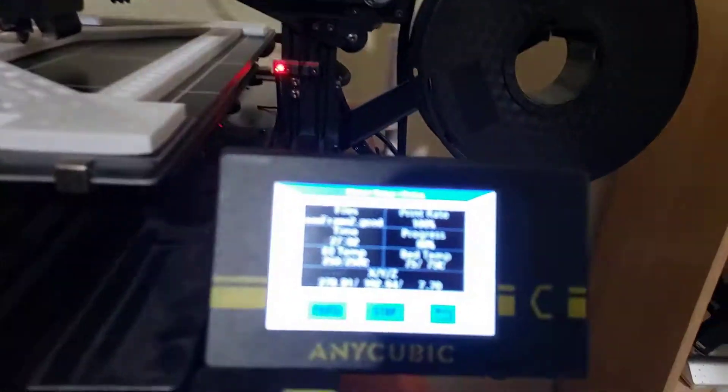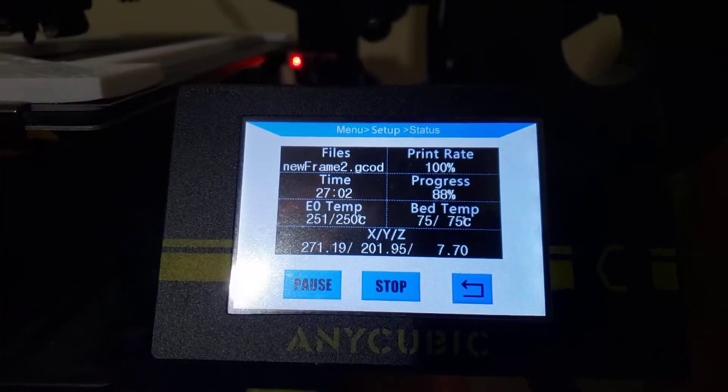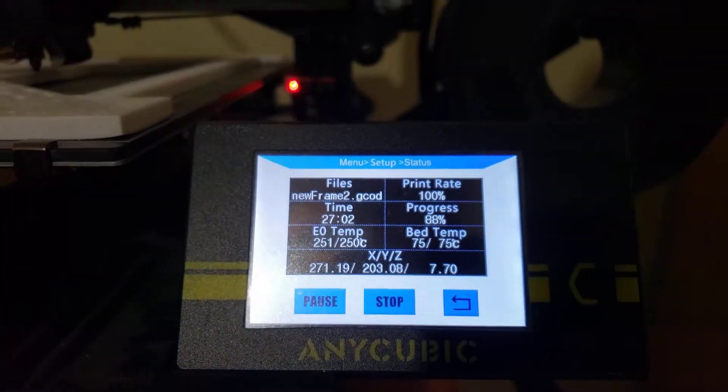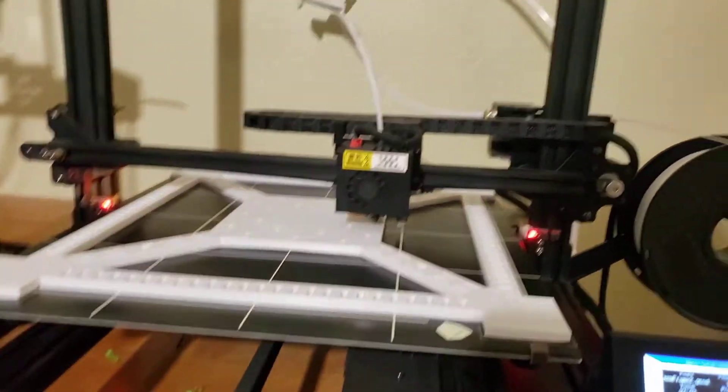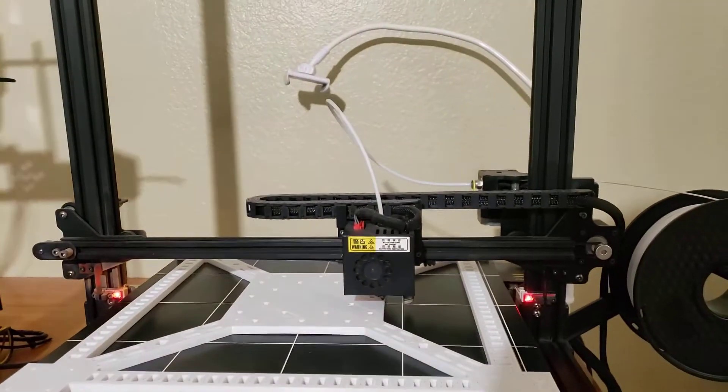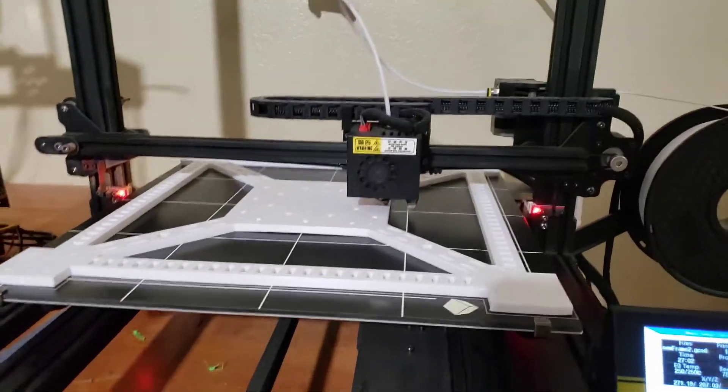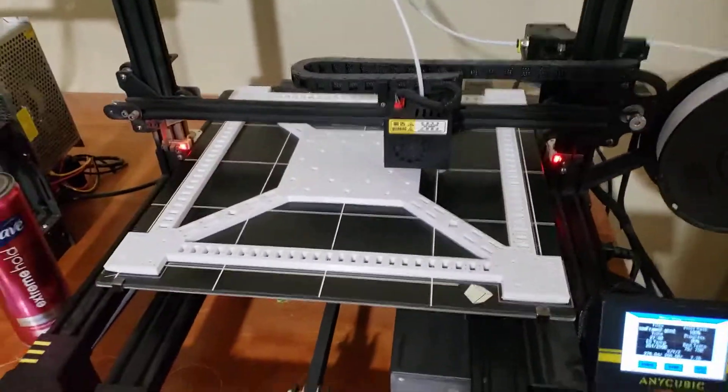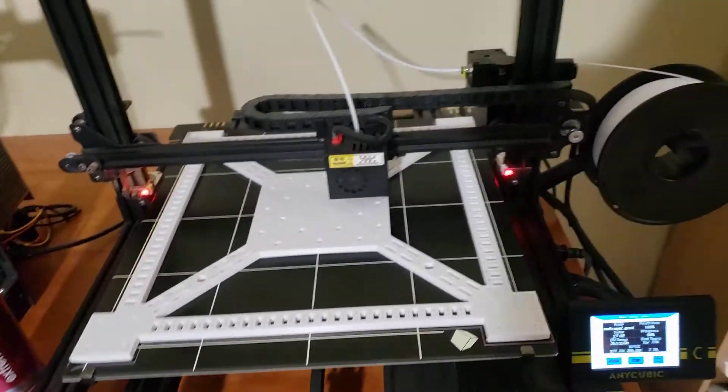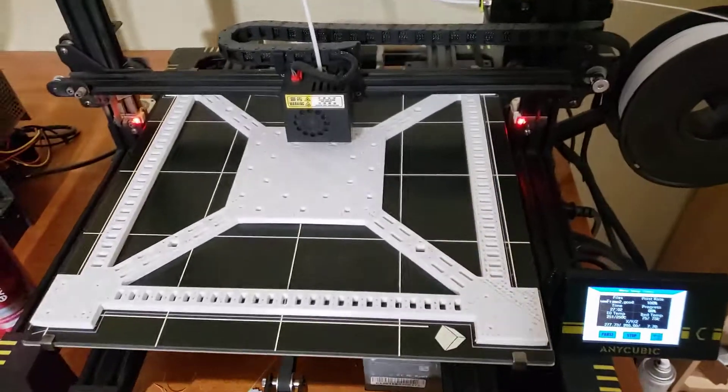And you'll want to make sure that you have a good bed temperature. I'm at 75 degrees Celsius right now. Usually 80 to 90 is better, but this is such a big bed I just didn't really want to heat up the room that much for like 30 hours while it was printing.